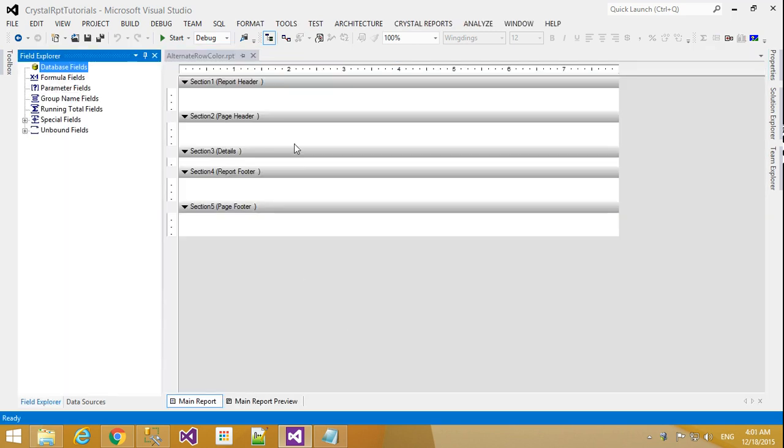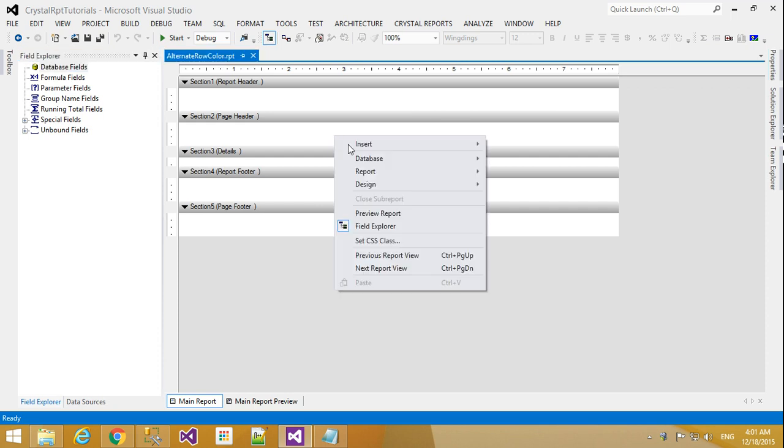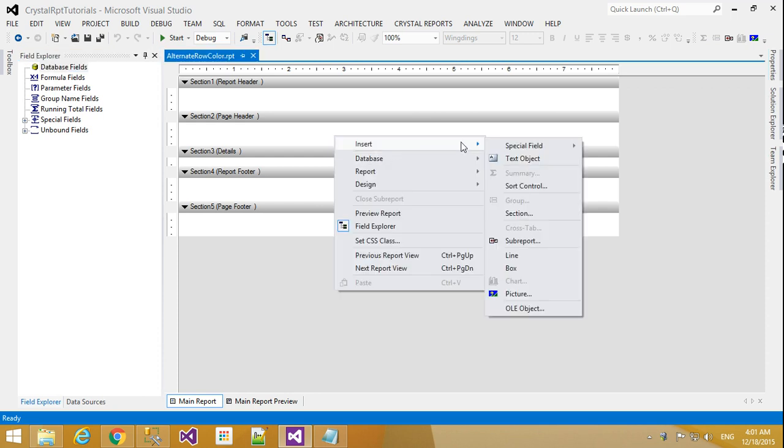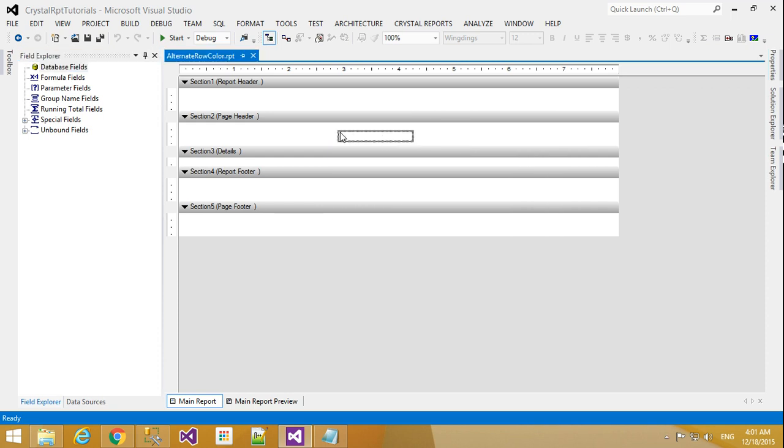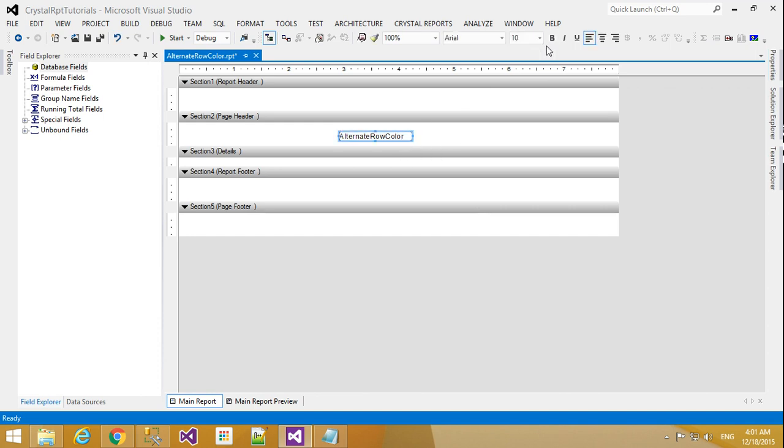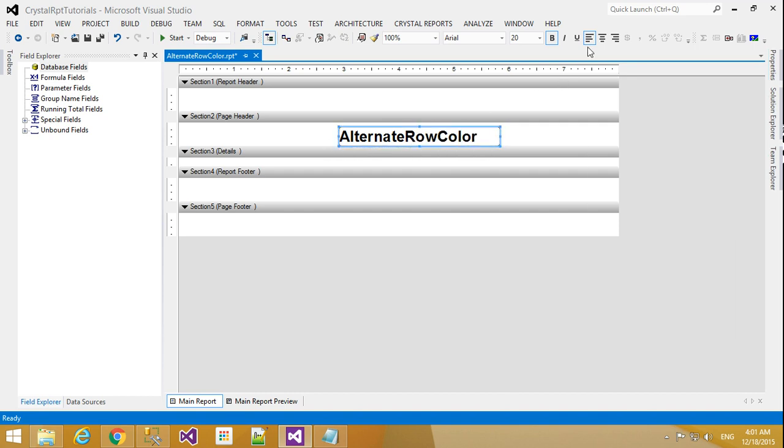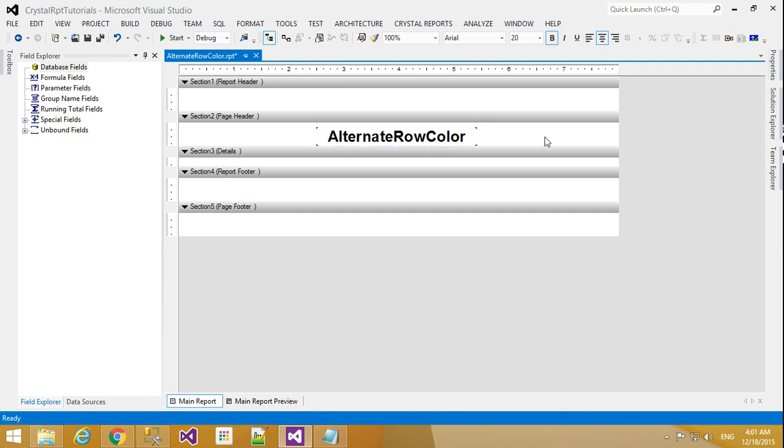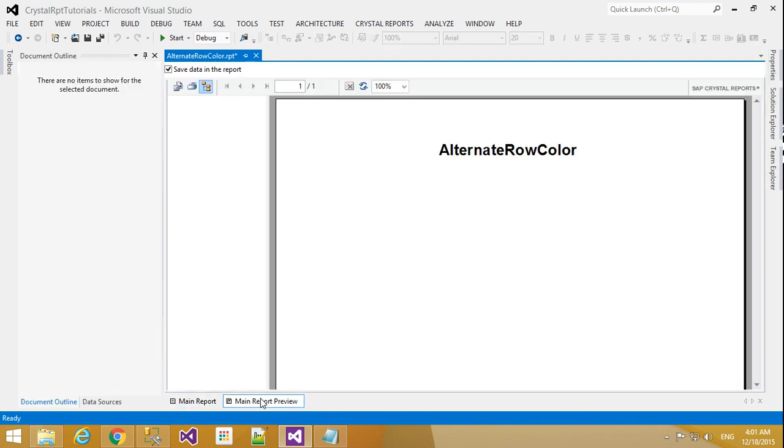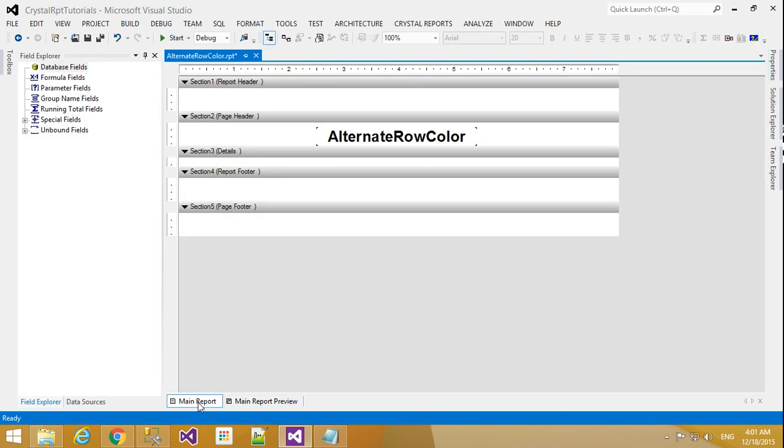Our report is created. I will add one text field here: Alternative Row Color. I'll make it bold and font size 20. In the report preview, it will show like that.